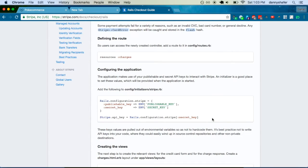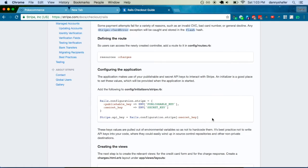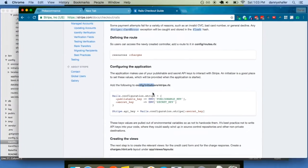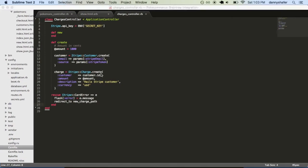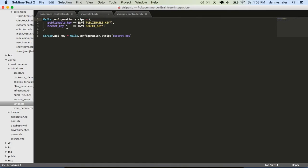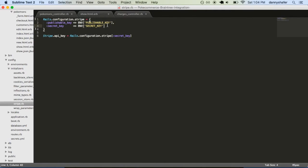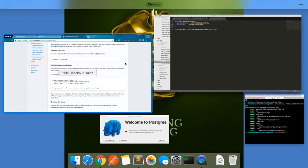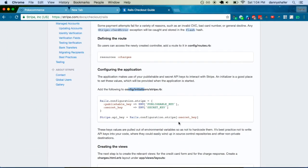After that, so you have to configure Rails itself to have your API keys available when the application starts. And so, inside your config slash initializers folder, you have to create a file called Stripe.rb, and basically just set it to that. And, of course, publishable_key refers in your environment file to the public key and secret_key refers to, obviously, the secret one. So, that's pretty straightforward.